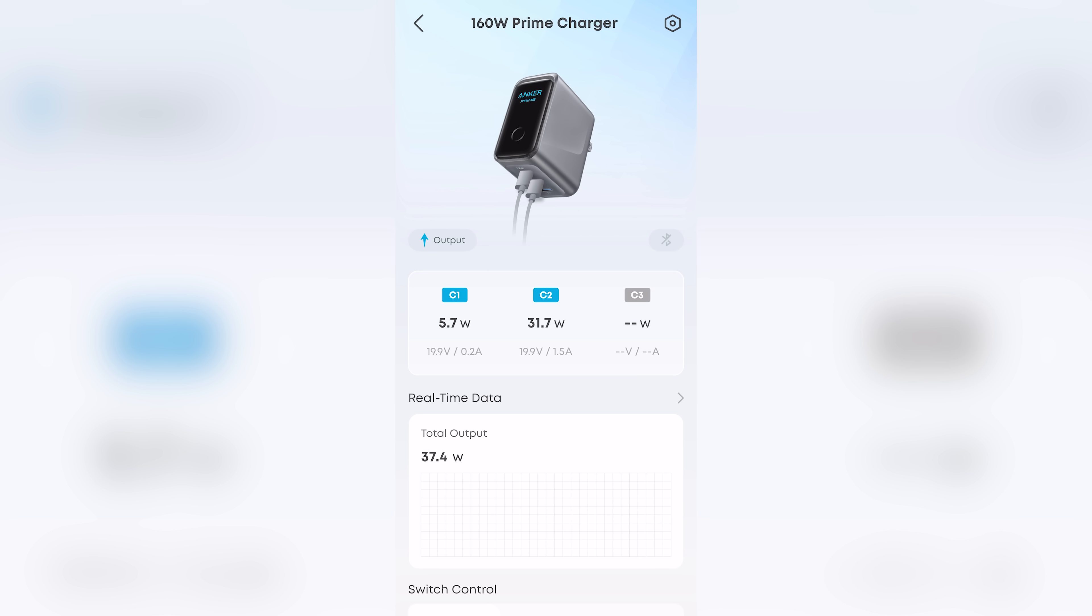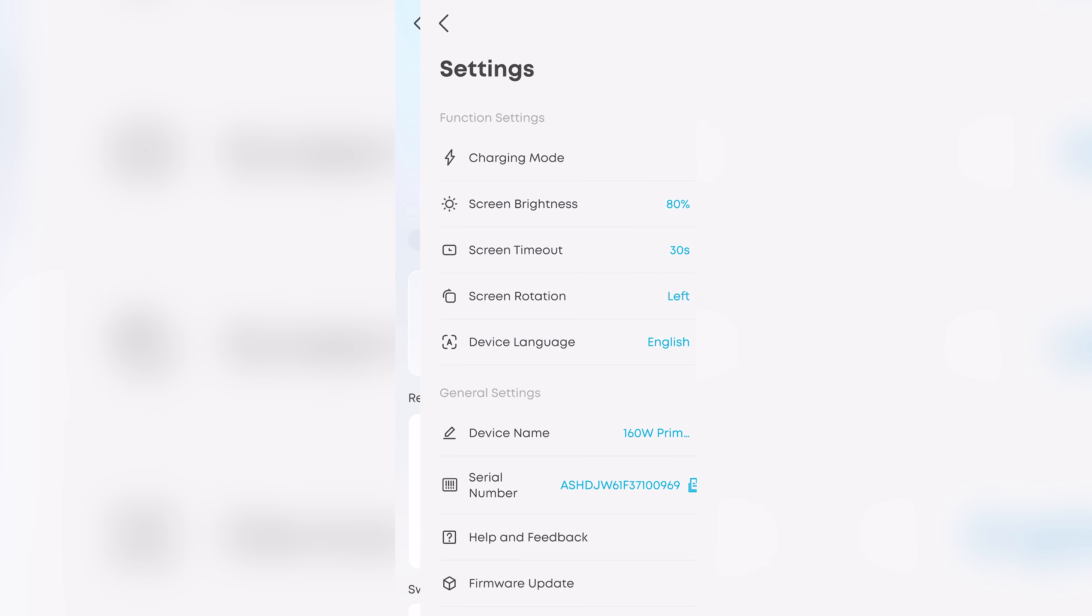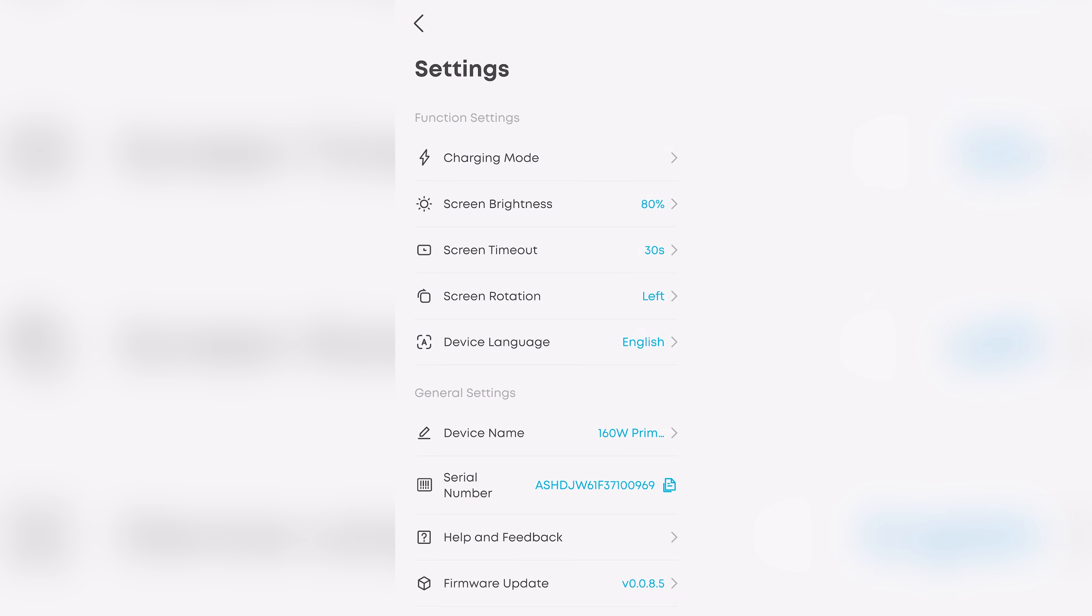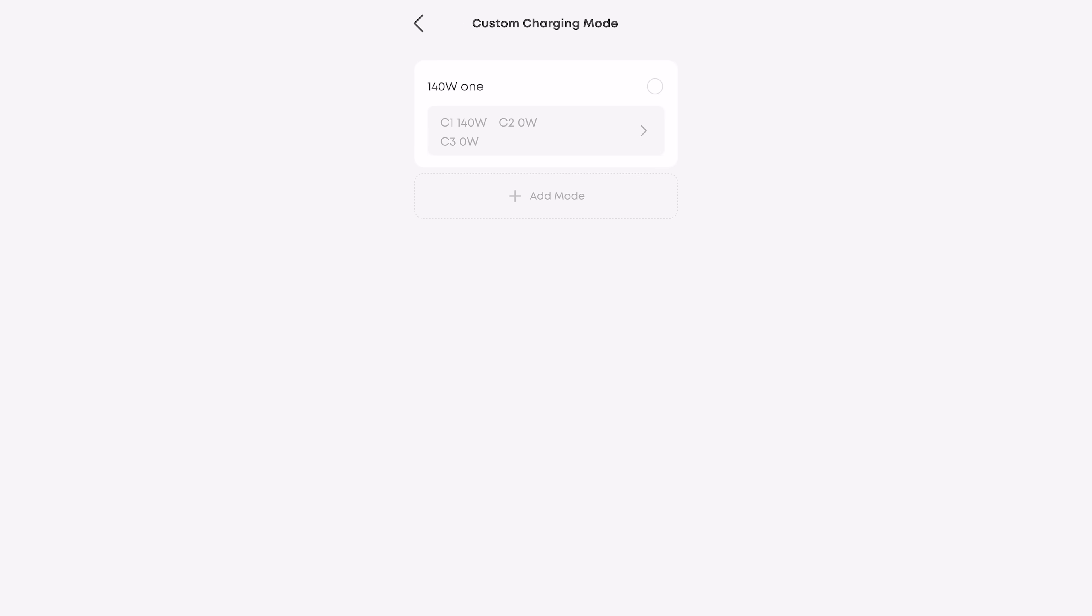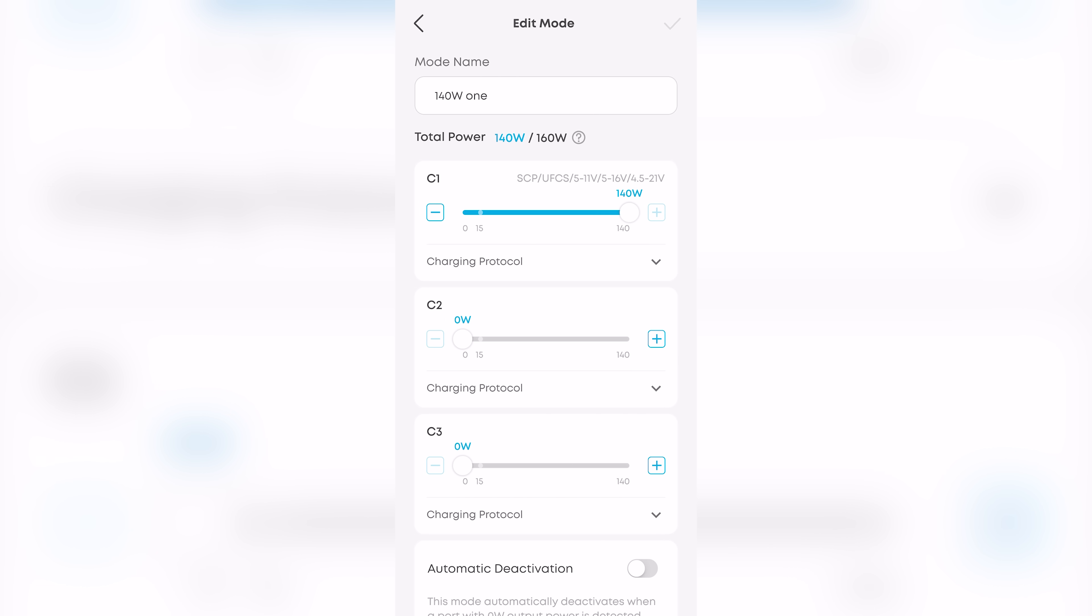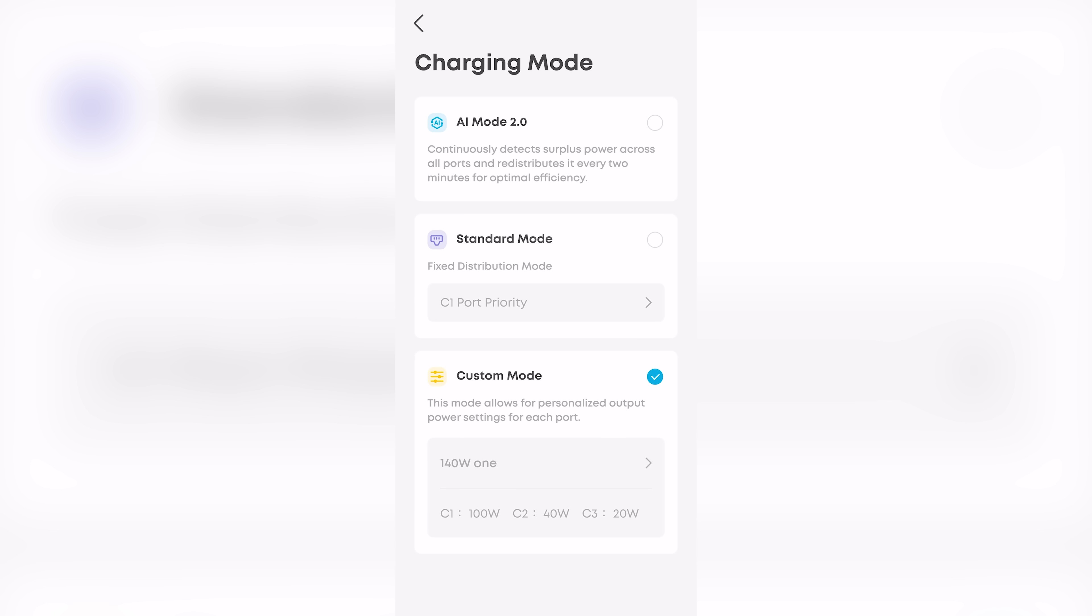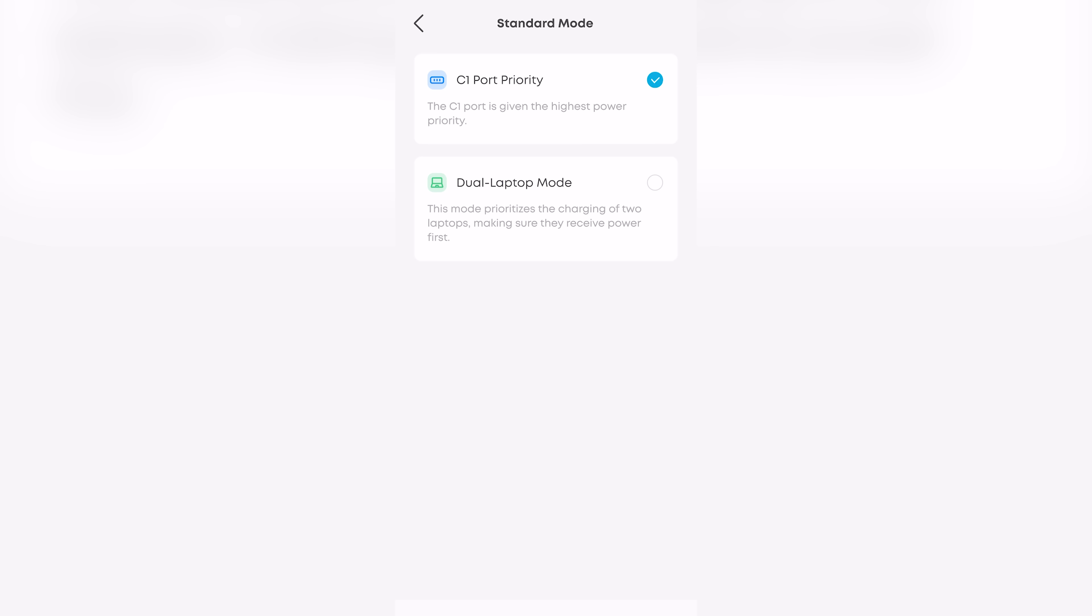And just like the power bank, this charger connects to the Anker app for total control. You get three charging modes. AI Mode 2.0 automatically recognizes your devices and adjusts power distribution intelligently. In addition, you get Custom Mode. In Custom Mode, you can set exactly how much power each port delivers. You're in complete control. And then Standard Mode prioritizes USB-C 1 for maximum output, which is perfect for dual laptop charging.